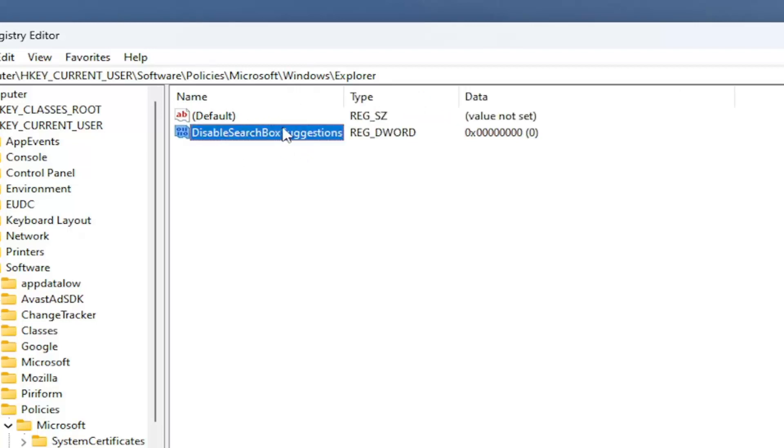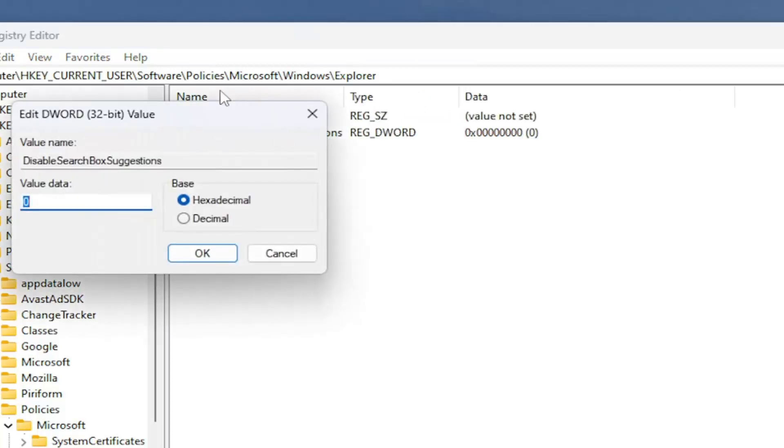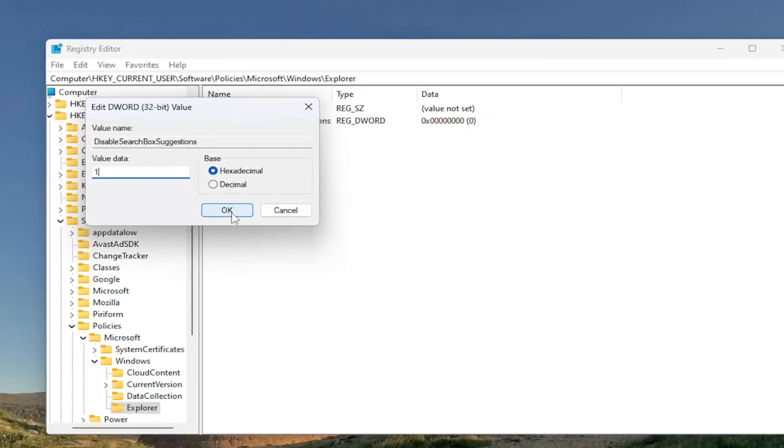Once you're done with that, double-click on this value that we just created. You want to type in the number 1 numerically. So under Value Data, type the number 1 in here and hit OK.